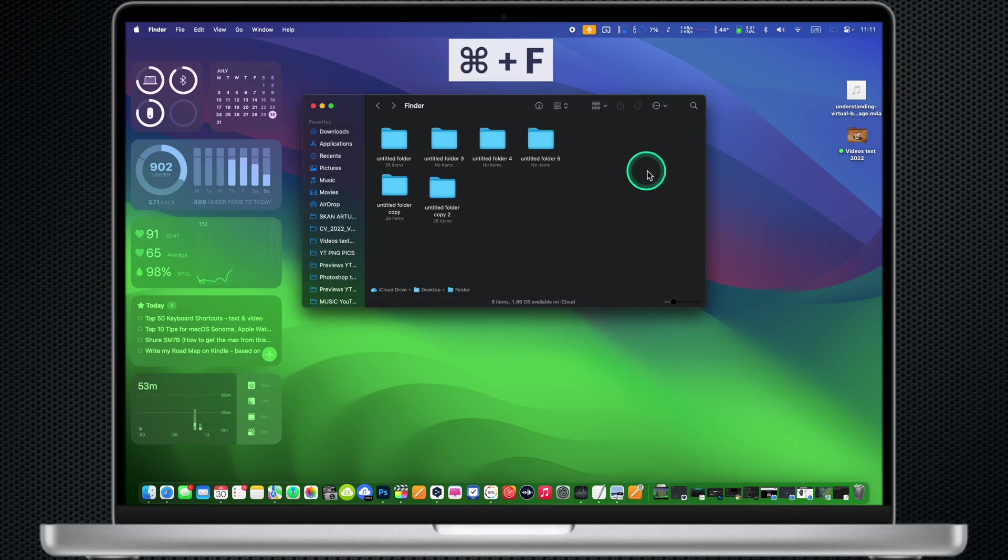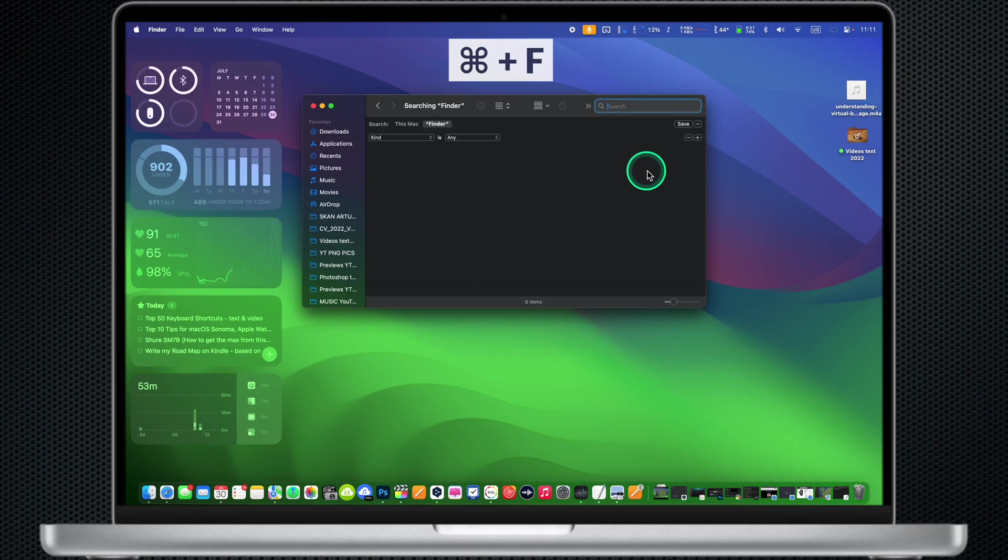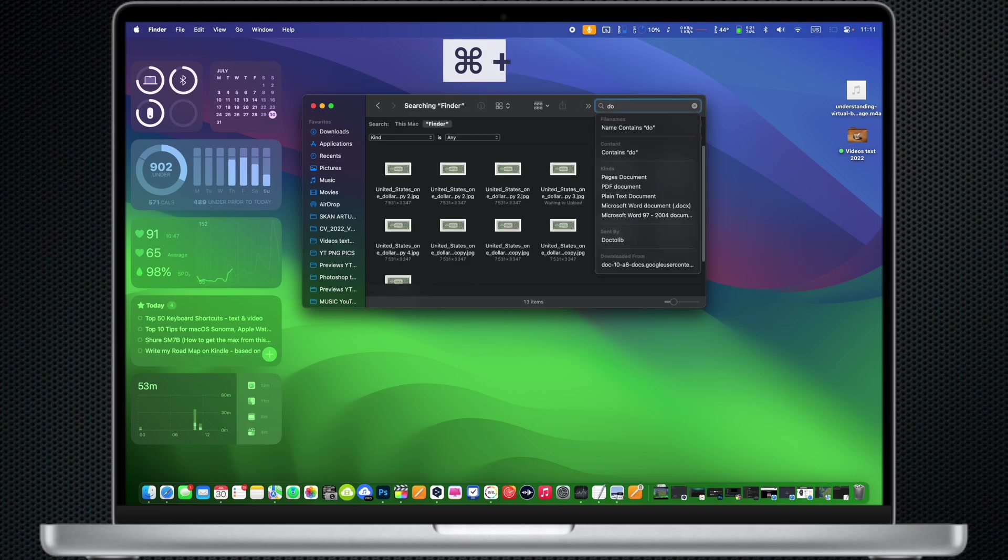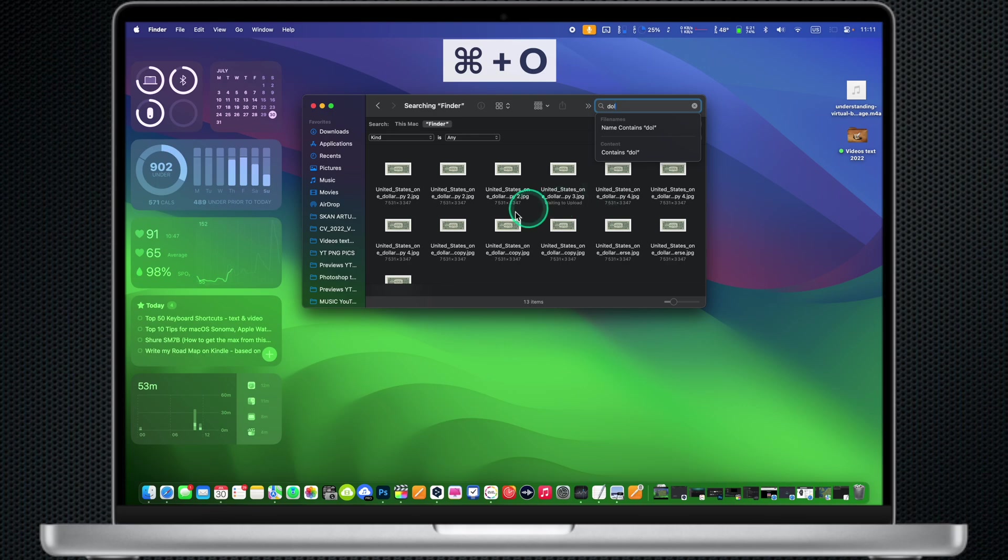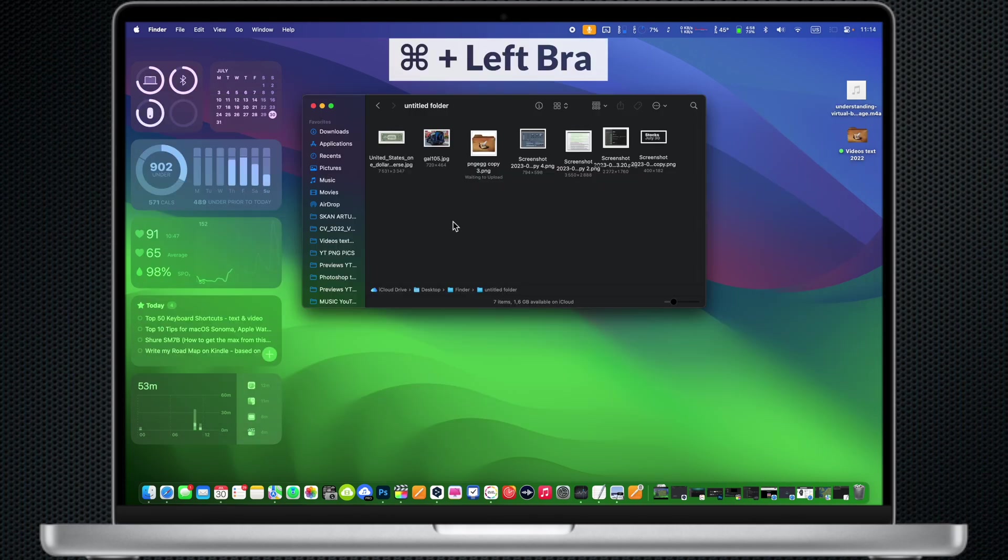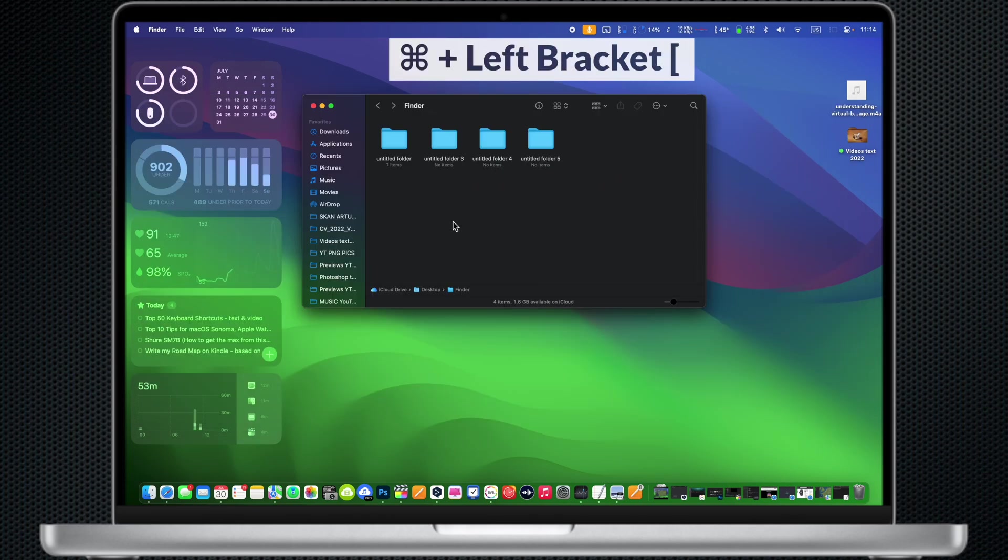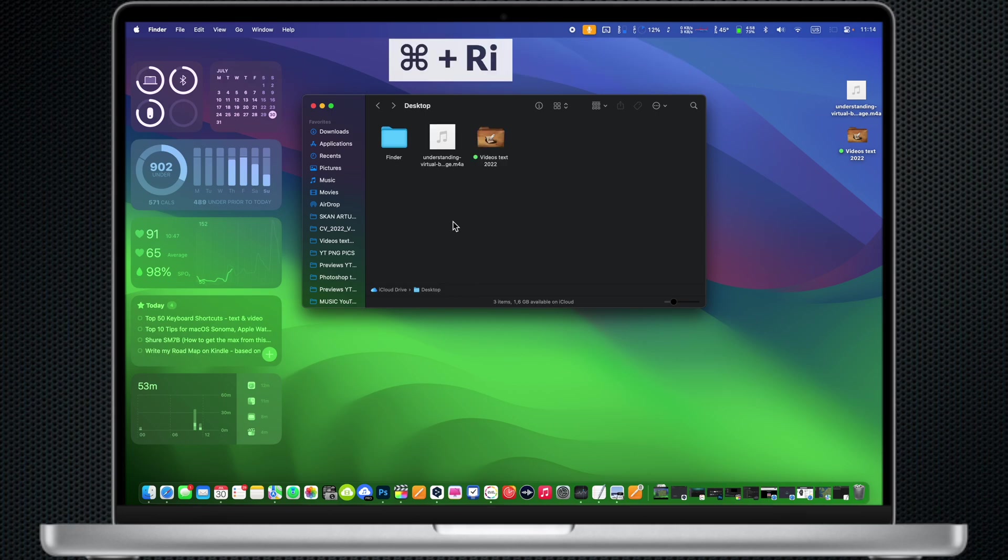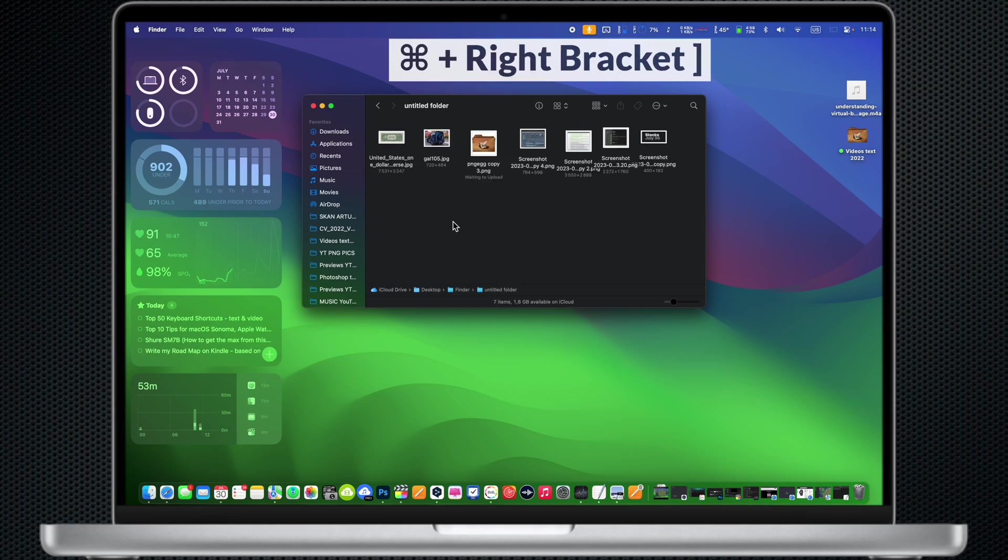Command F: Start a Spotlight search in the Finder window. Command O: Open the selected item. Command Left Bracket: Go to the previous folder. Command Right Bracket: Go to the next folder.